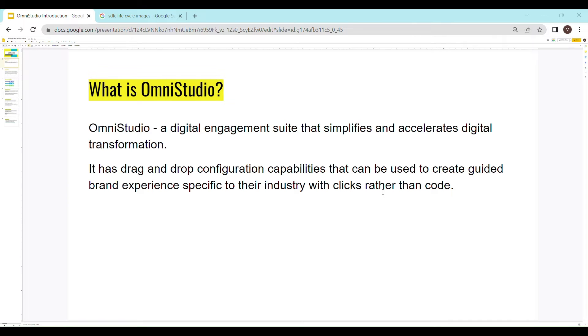From this definition, it may not be crystal clear. So let's move to the next slide where we discuss why do we need OmniStudio.